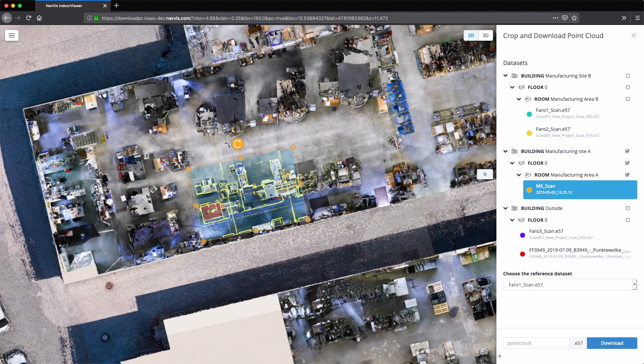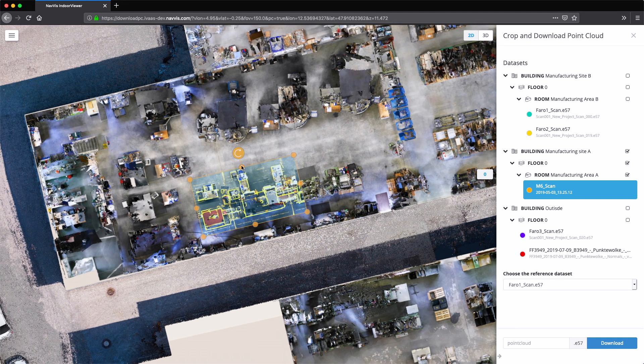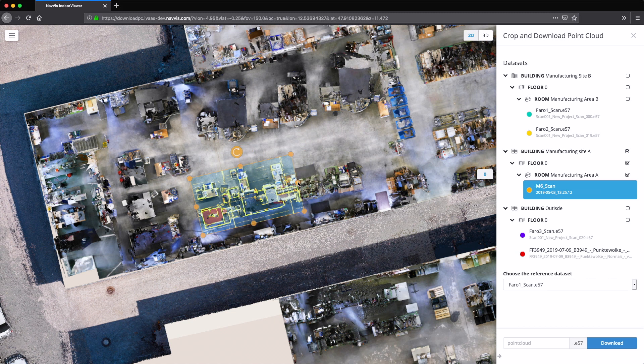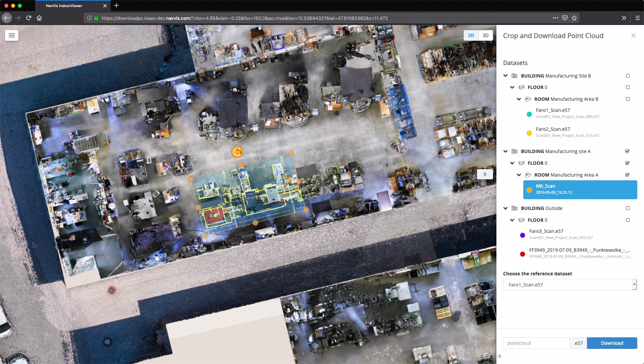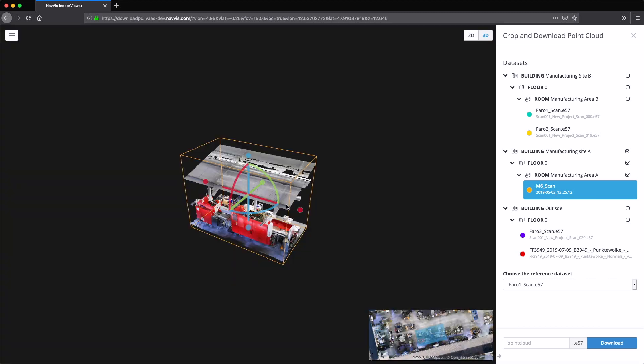Navis Indoor Viewer also enables users to crop and download specific sections of the point clouds as an E57 file.